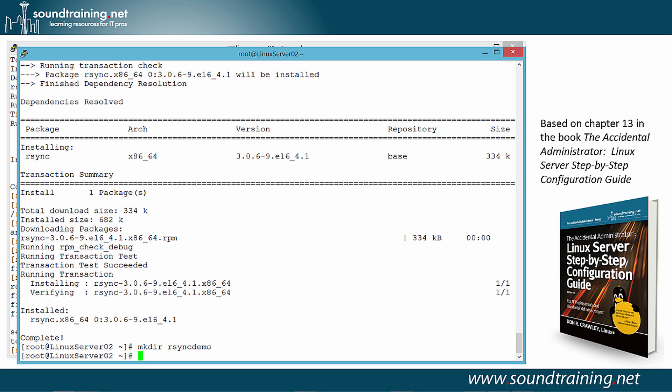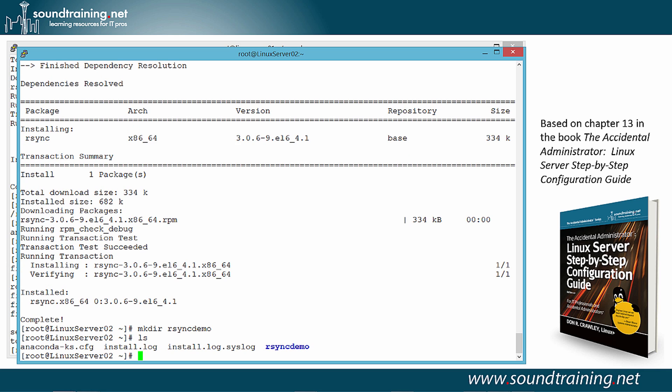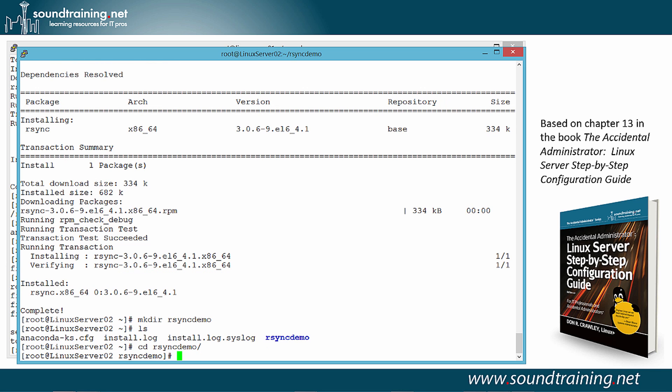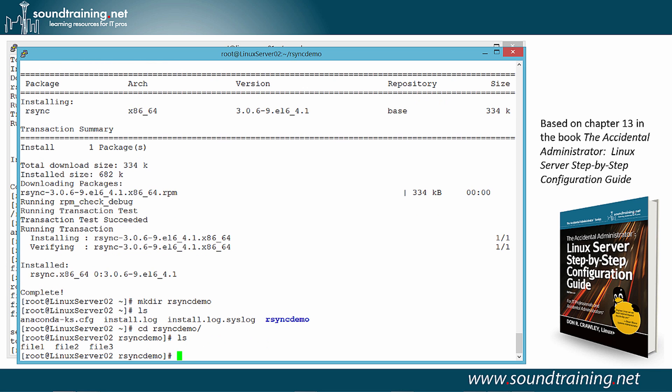And let's go back over to the other machine so that you can see that, indeed, they did transfer. Notice, again, the prompt is specifying Linux server 02. And we'll use the command LS. Oops, we need to change directory into R-Sync demo. My apologies for that. And there you can see, with the LS command, the three files that we just transferred. Well, like they say on late night TV, but wait, there's more.